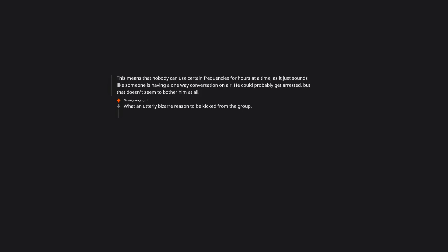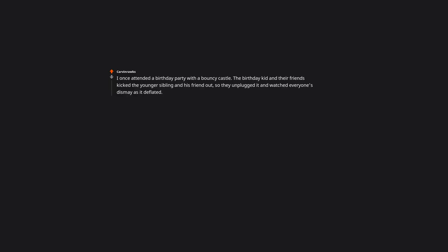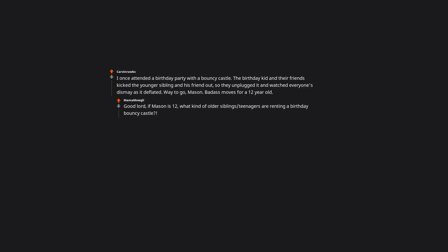What an utterly bizarre reason to be kicked from the group. I once attended a birthday party with a bouncy castle. The birthday kid and their friends kicked the younger sibling and his friend out, so they unplugged it and watched everyone's dismay as it deflated. Way to go, Mason. Good lord, if Mason is 12, what kind of older siblings or teenagers are renting a birthday bouncy castle?